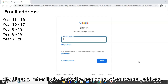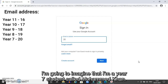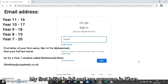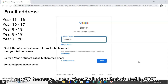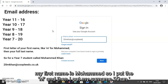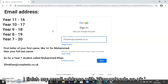So you put that number first — that's the beginning of your email address. I'm going to imagine I'm a year 7 student called Mohammed Khan. My first initial is M and my surname is Khan. So I put 20 because I'm a year 7 student that started in 2020, then the M for Mohammed, then Khan, and I finish my email address at coopleeds.co.uk.